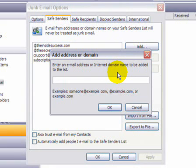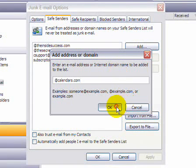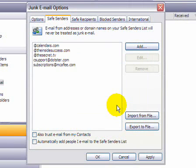or you can just type at and then the domain name, for example, at calendars.com. In that case, anything from calendars.com, any user from that address, would be considered to be safe.